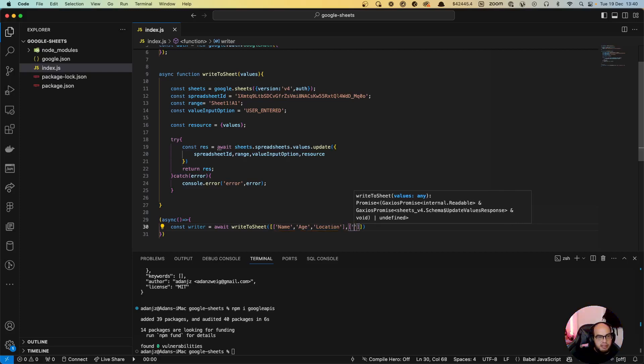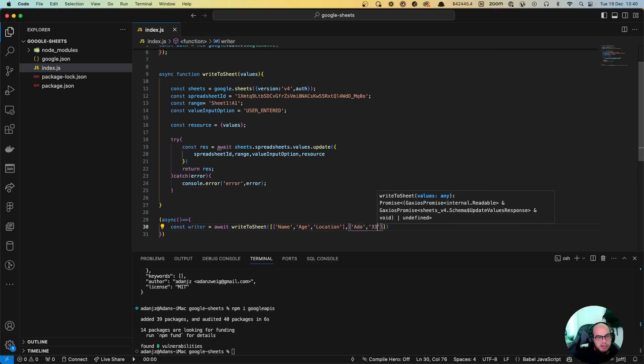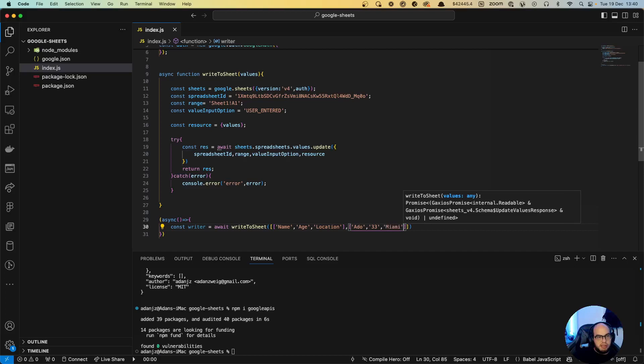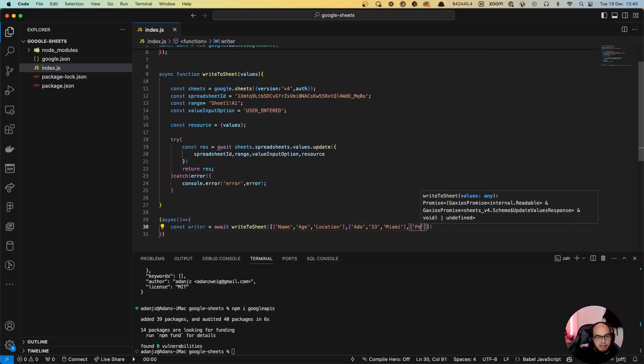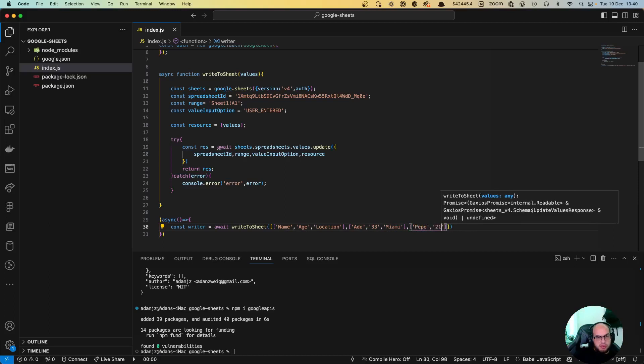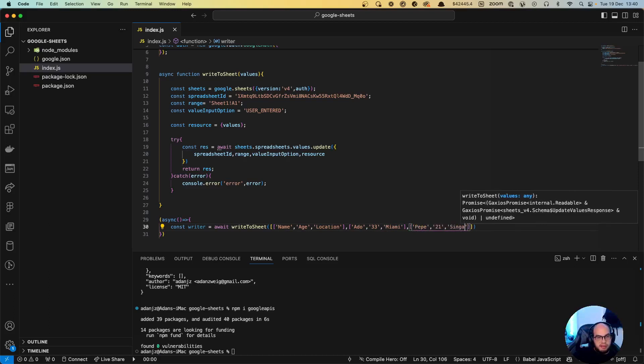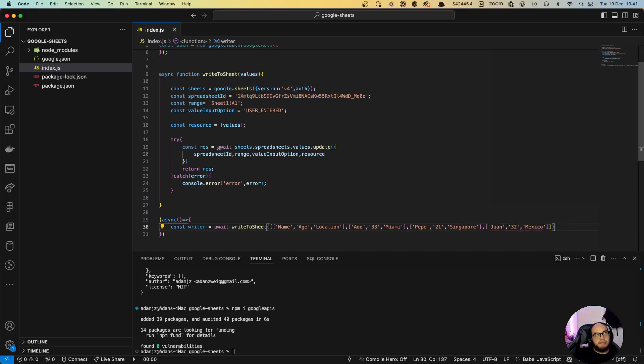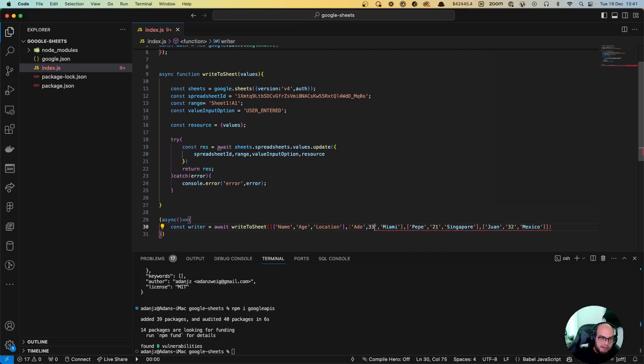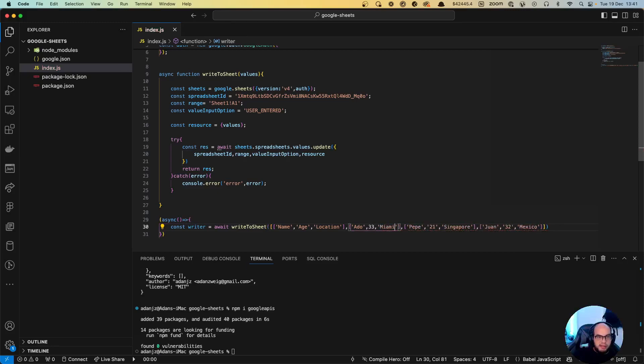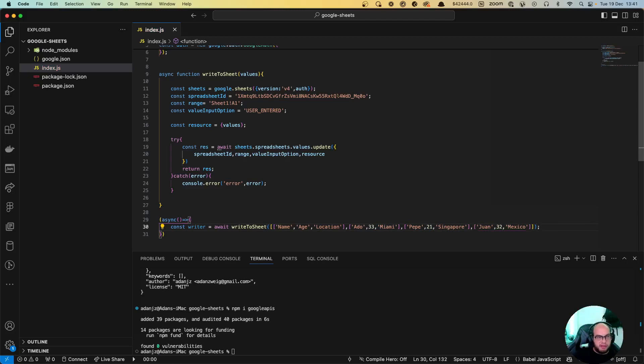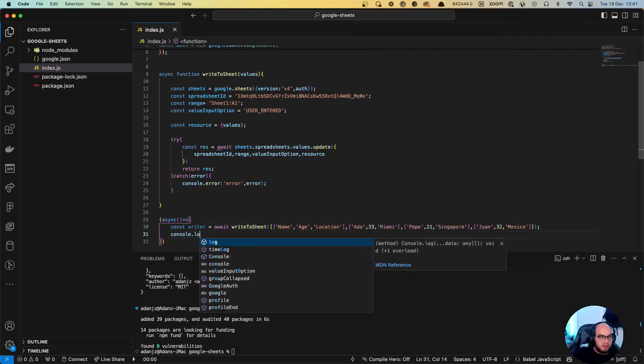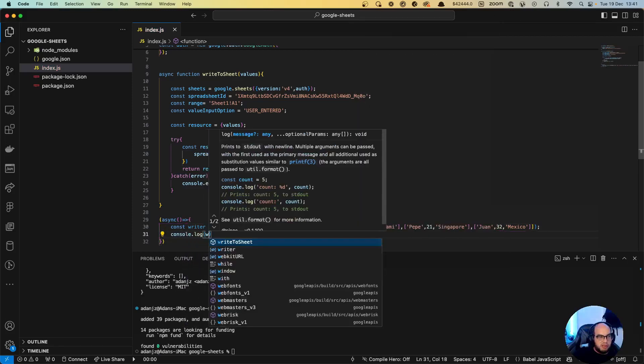And the second value is going to be like Pepe, 21, Singapore. And then let's do Juan, 32, Mexico. So actually let's do that. So I'll show you, we can send in the errors here so it does add the number, and we can process the numbers and do something like that. But yeah, basically this is how you write that. Let's do a console log writer.